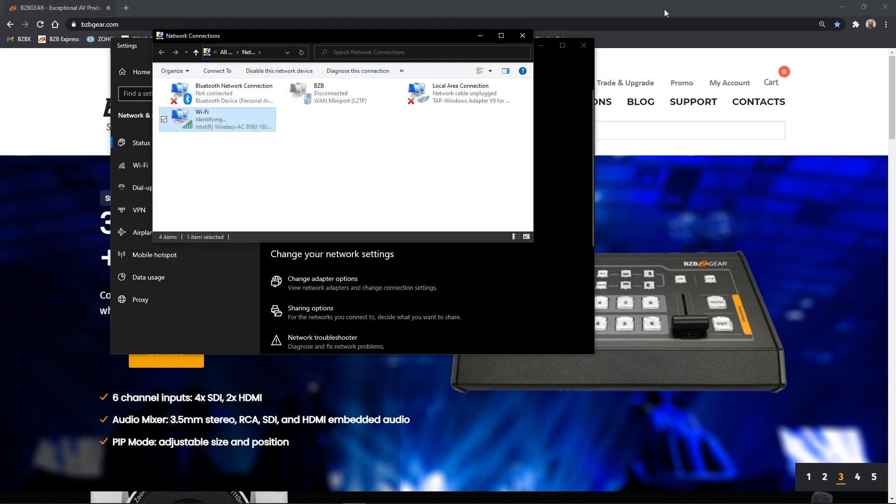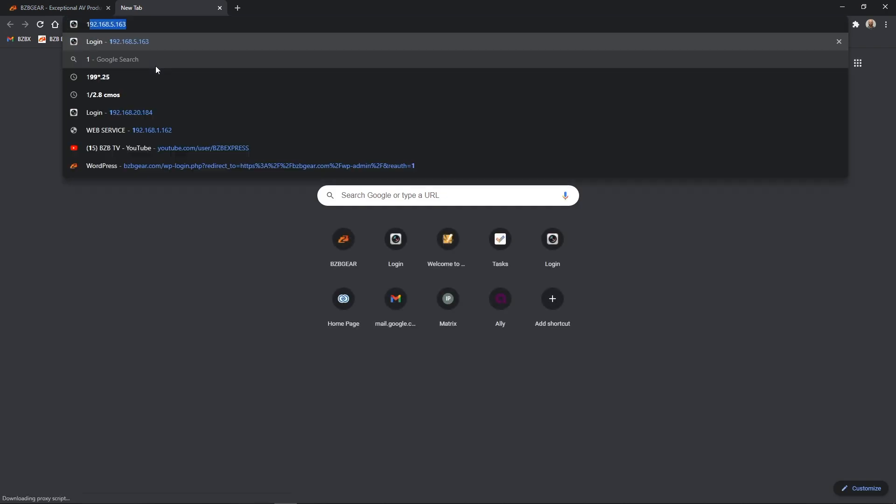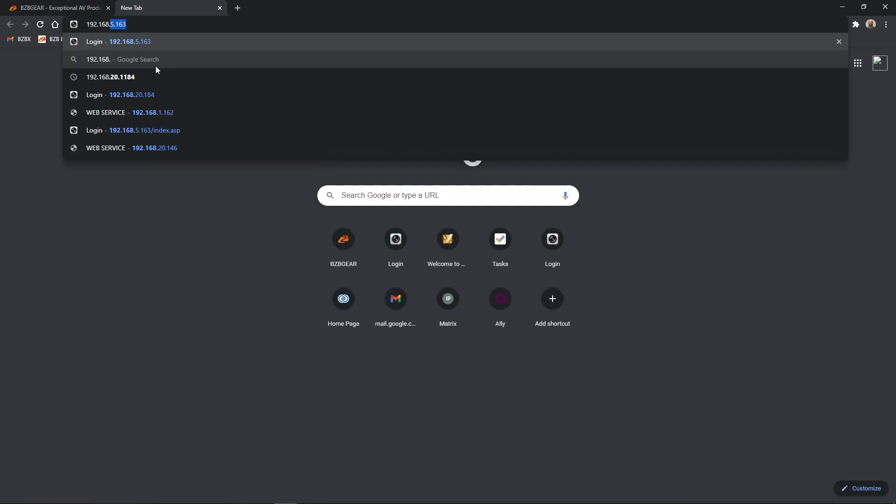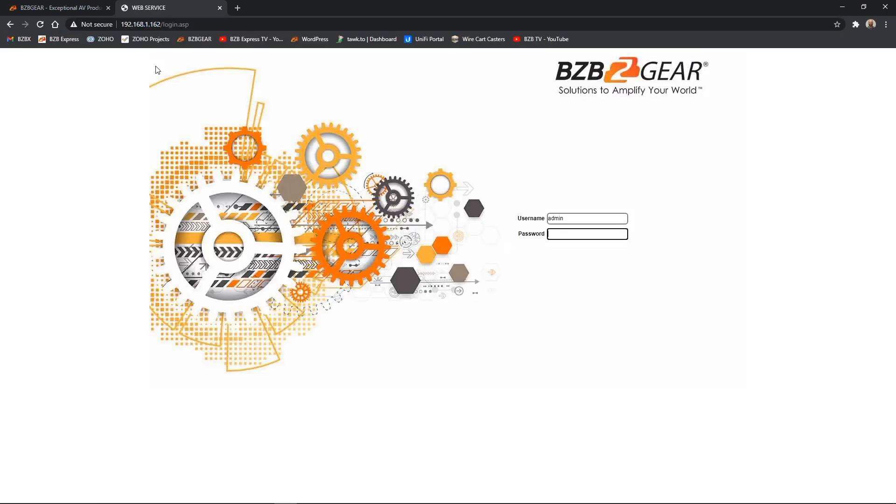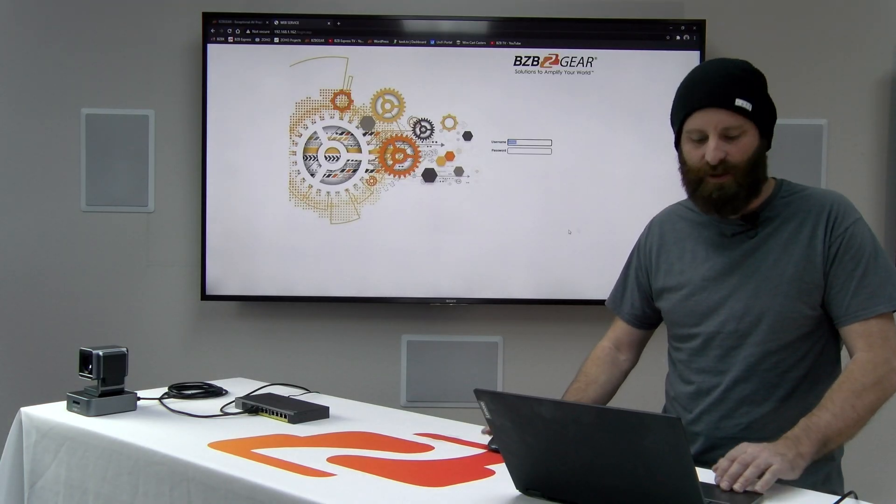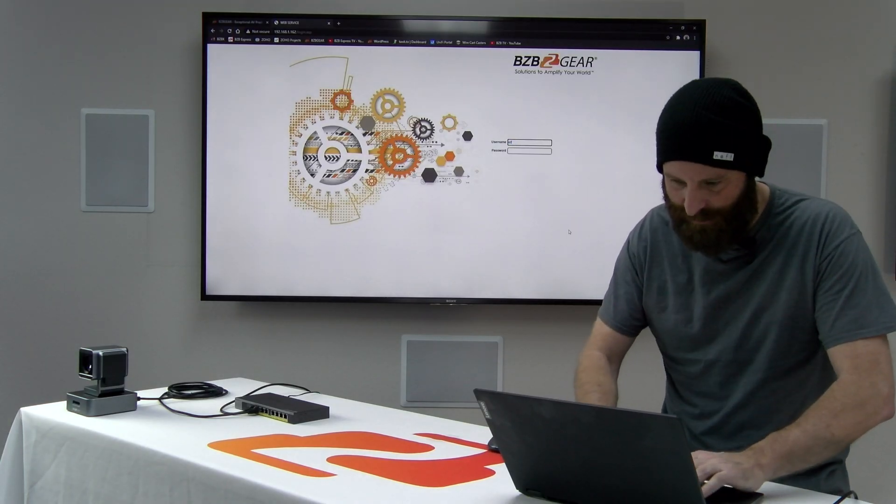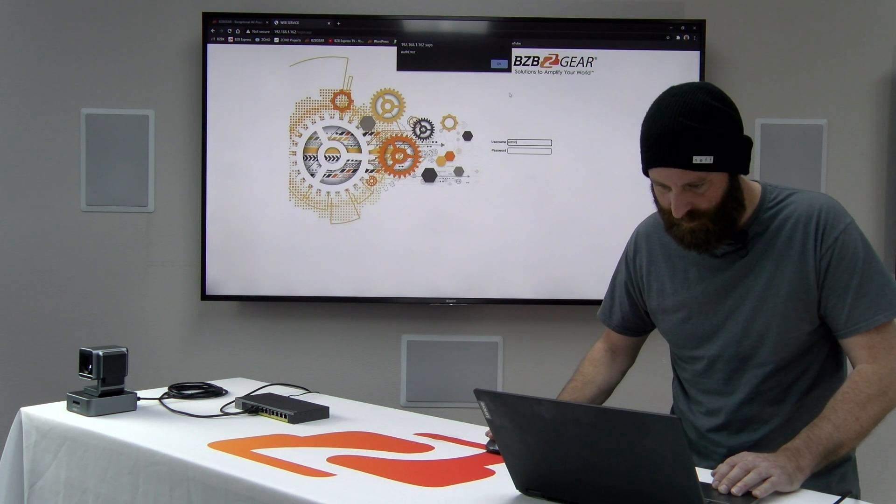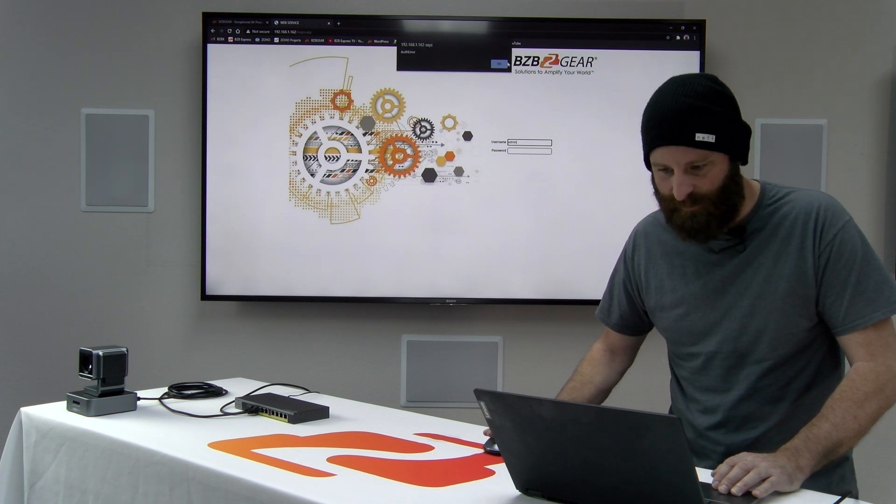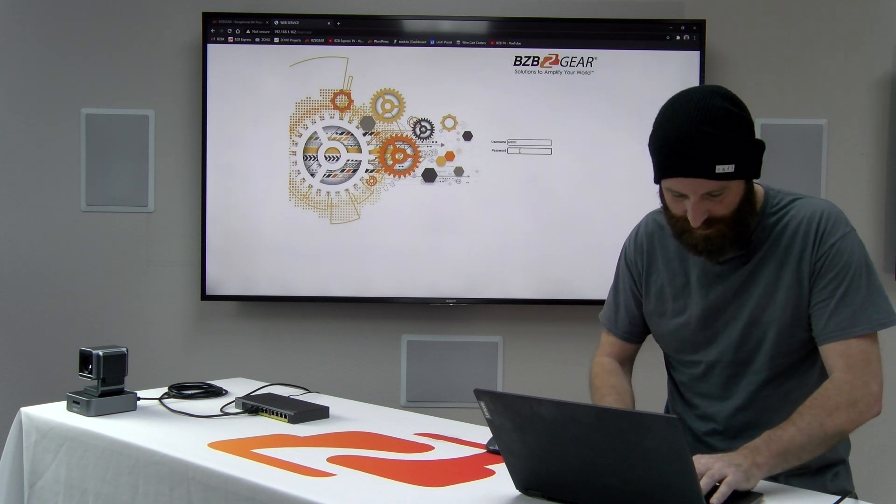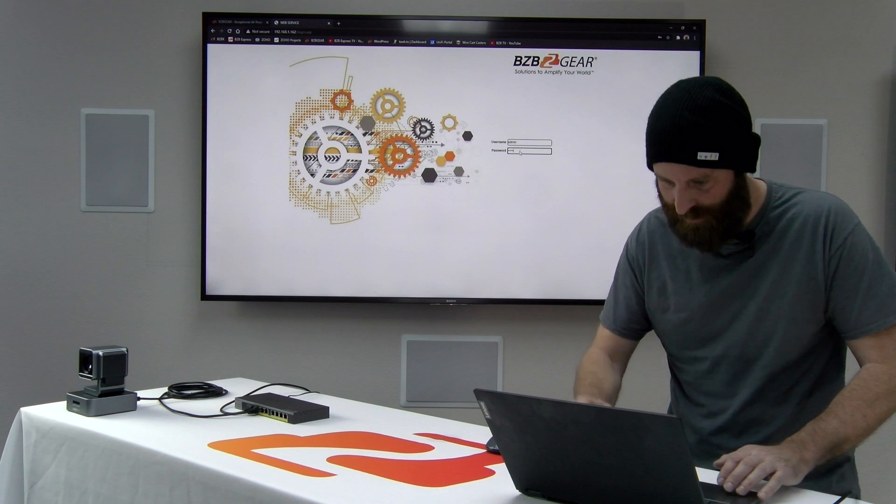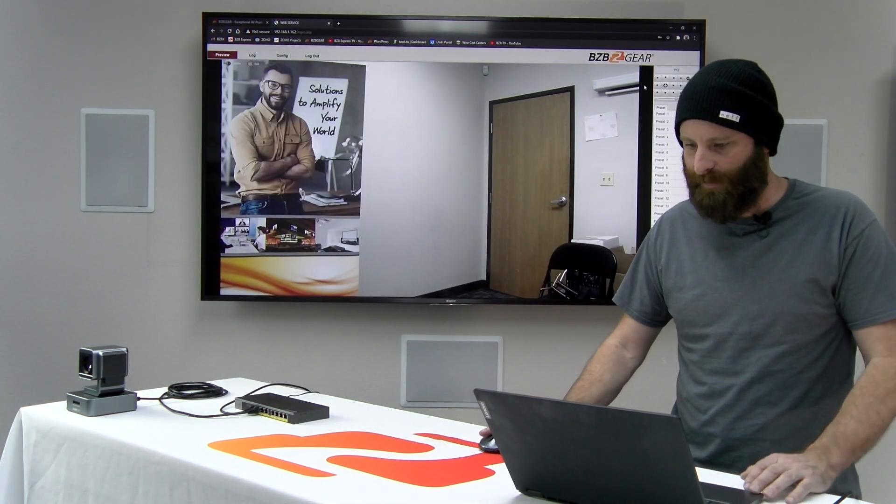From here, we can jump to our web browser and I should now be able to punch in the IP address of the camera and have connectivity. And there we are. Our default username and password are admin and admin. Bear with me. Here we go. And we're into our camera here.